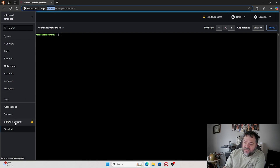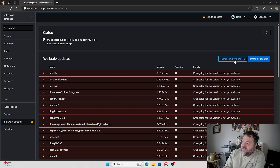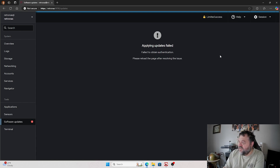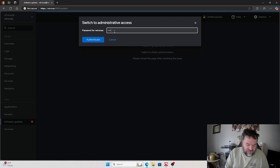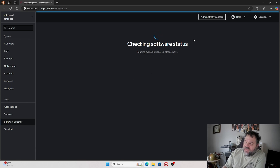Going down to the last thing — software updates. I've got 96 updates available, including 31 security fixes, so that's probably something I should do. I'll go ahead and install all updates. Applying updates failed — oh, because I re-logged in I'm not in administrative mode. So I'll just put in the password and install those. But that's pretty much it on Cockpit. Let me know if you have any questions and I'll see you next time.